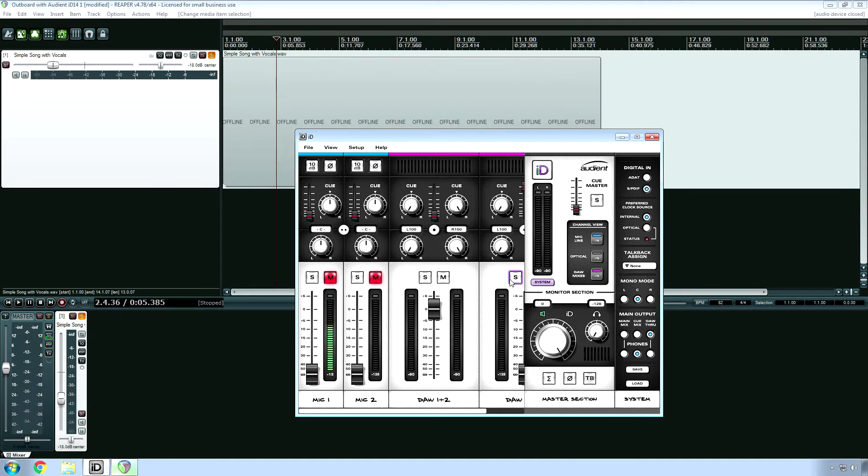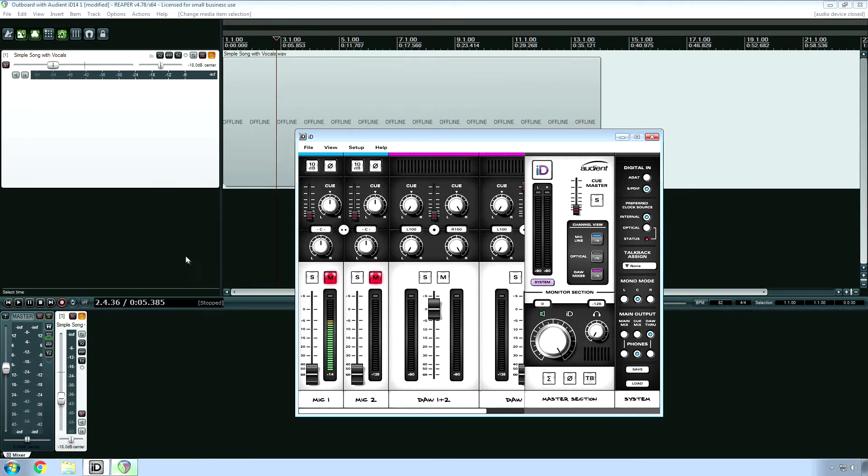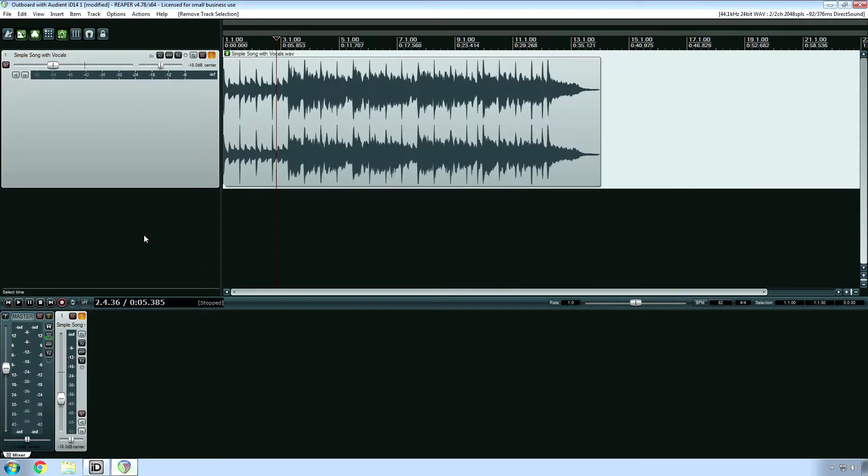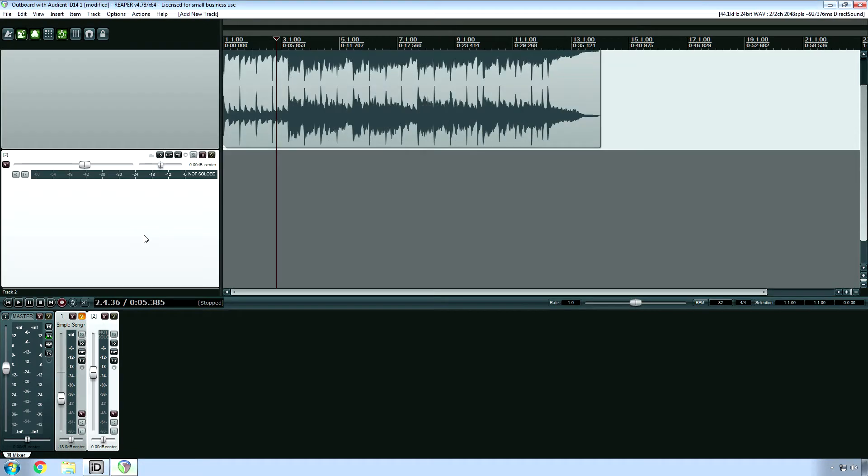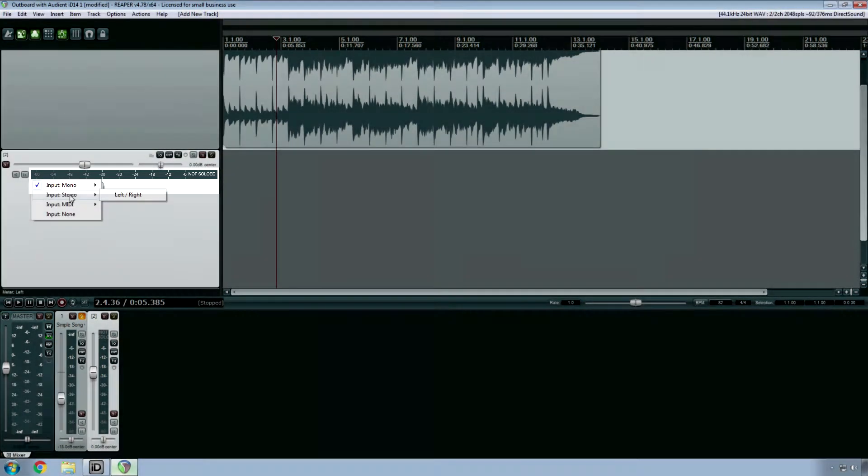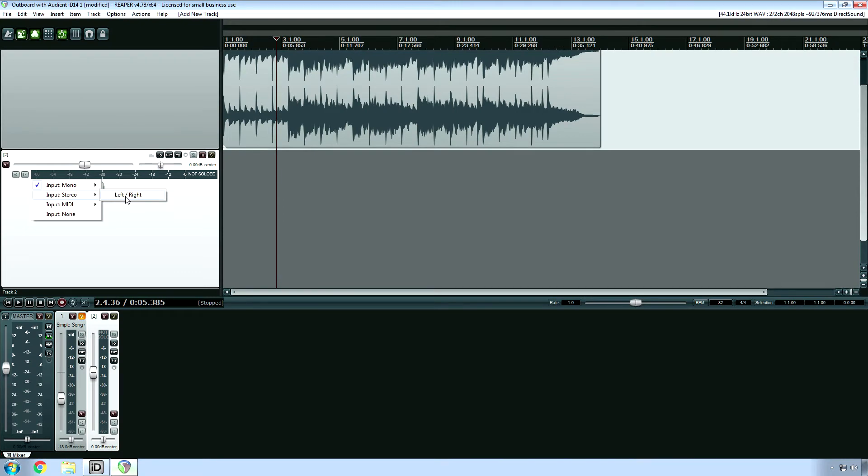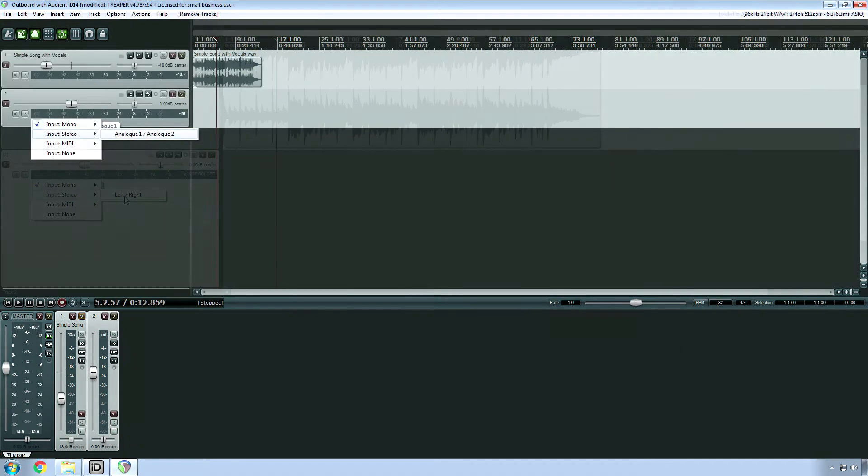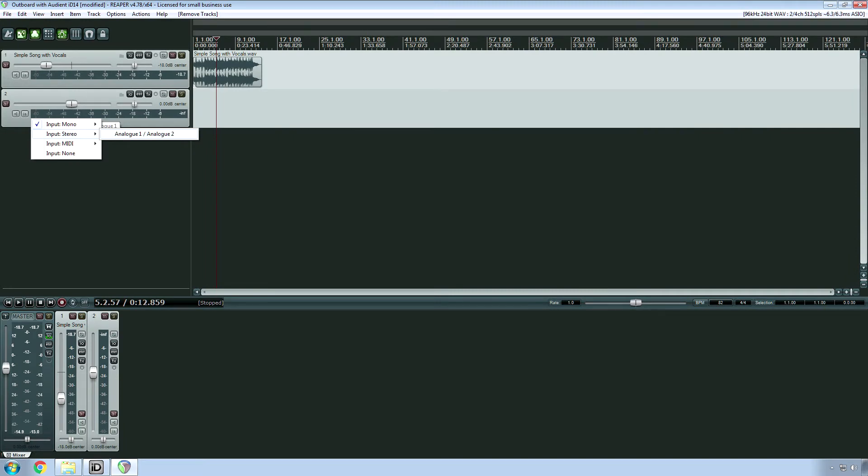Now it's time to set up the recording track, so I'll go back to my dull, double-click, which adds a track, and I will click right here and choose stereo. Now, because I don't have this on ASIO right now, it says left and right, but I'll put a previous screen capture on screen right now, and you'll see it says Analog 1 slash 2.